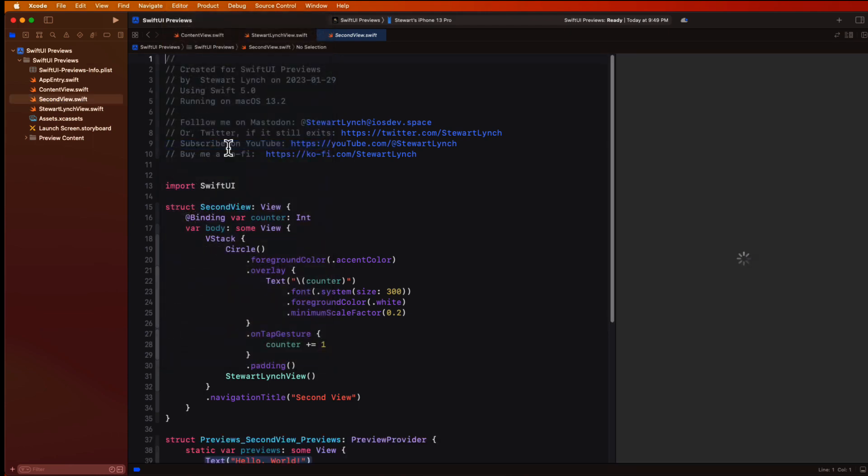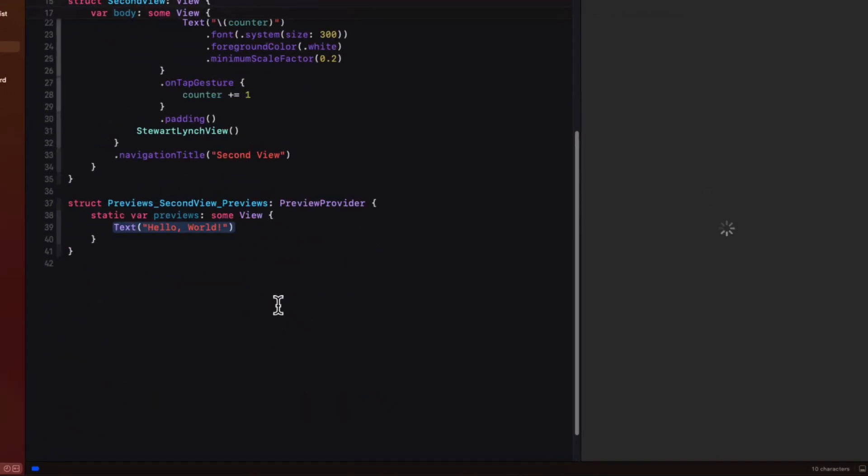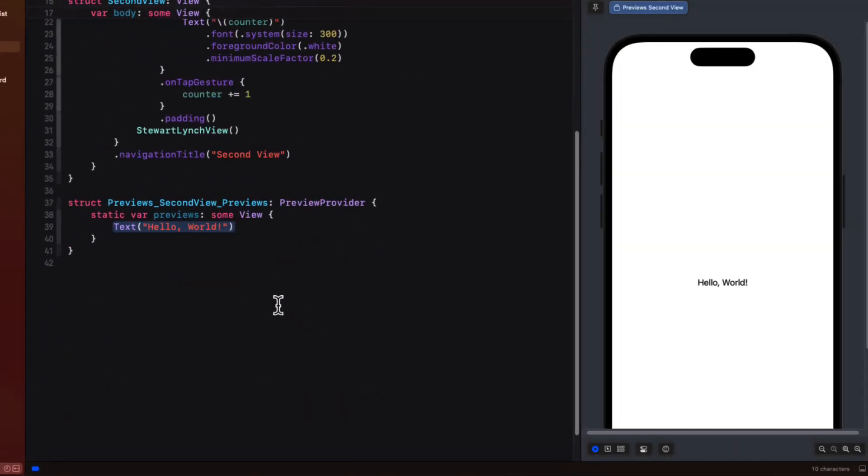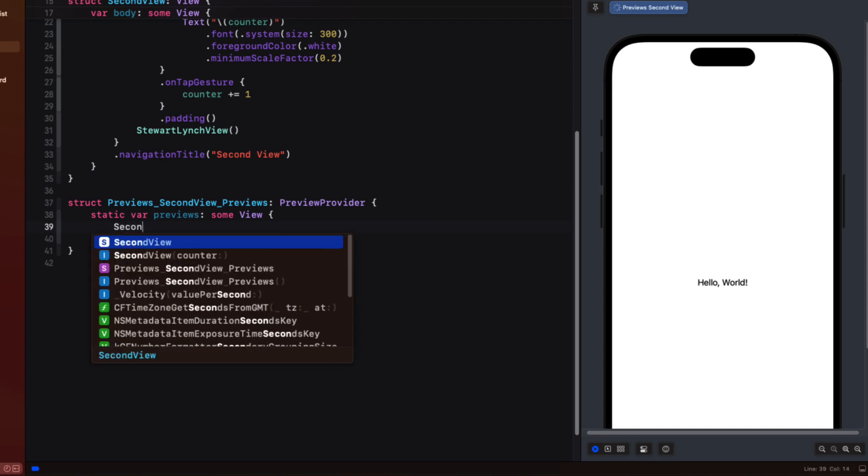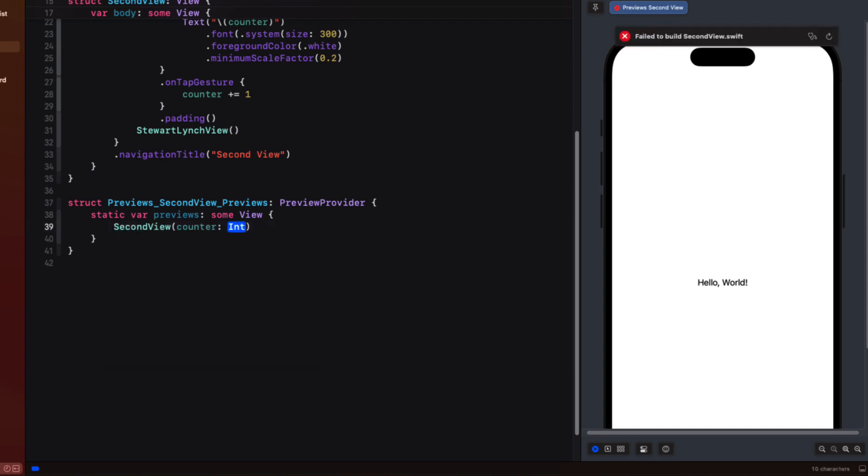Well we can fix this by creating one manually or we can choose from the editor menu create preview. Well this creates a boilerplate preview provider for you but it's not displaying our view it's rather displaying a simple text view. So we can fix that by changing the view that's to be previewed from the text view to our second view.